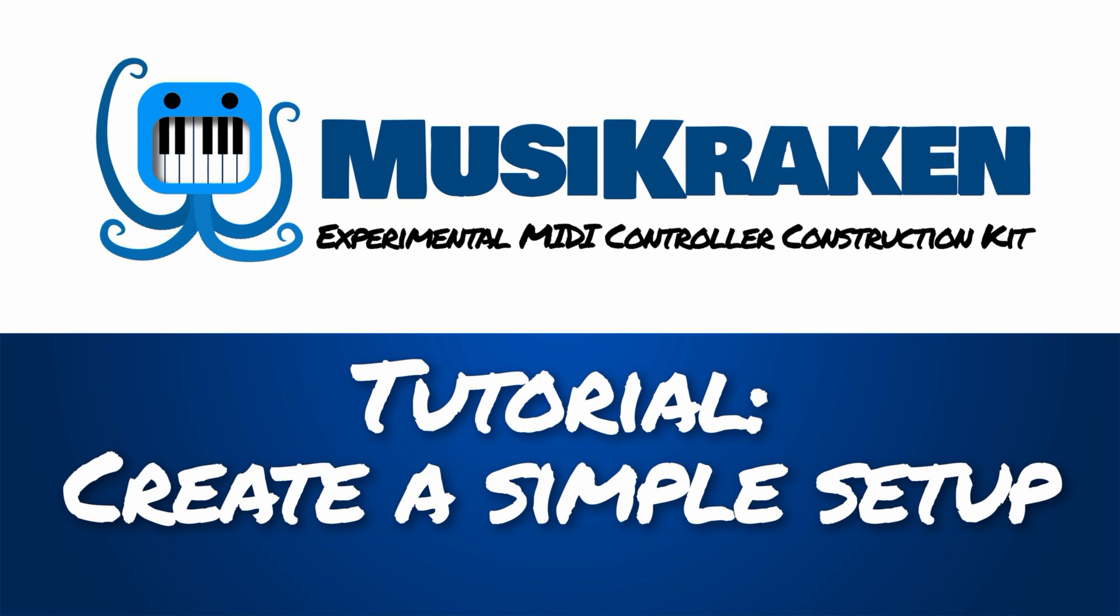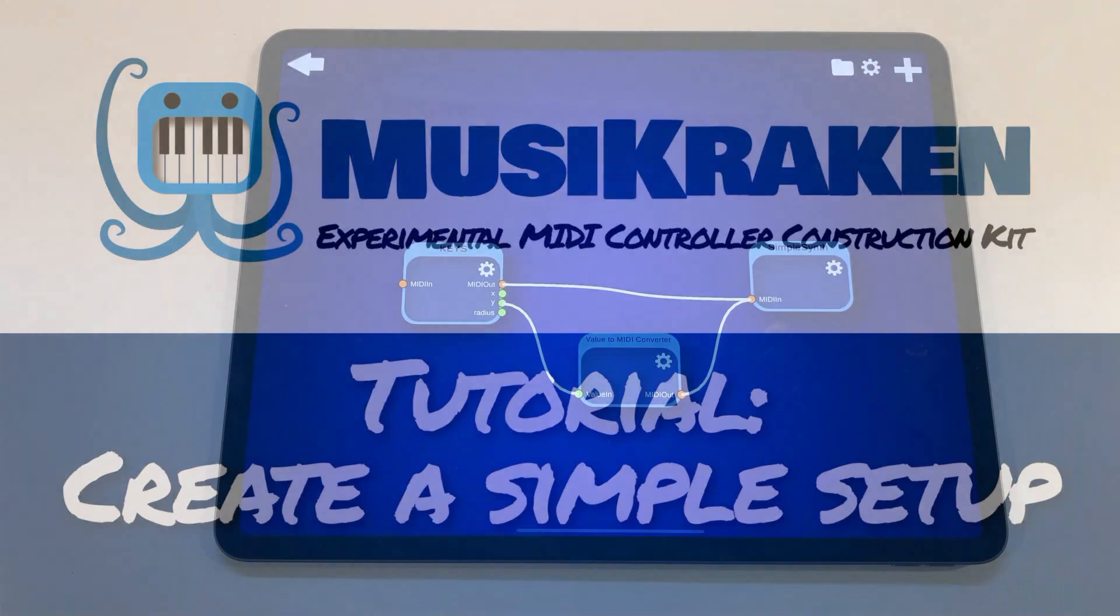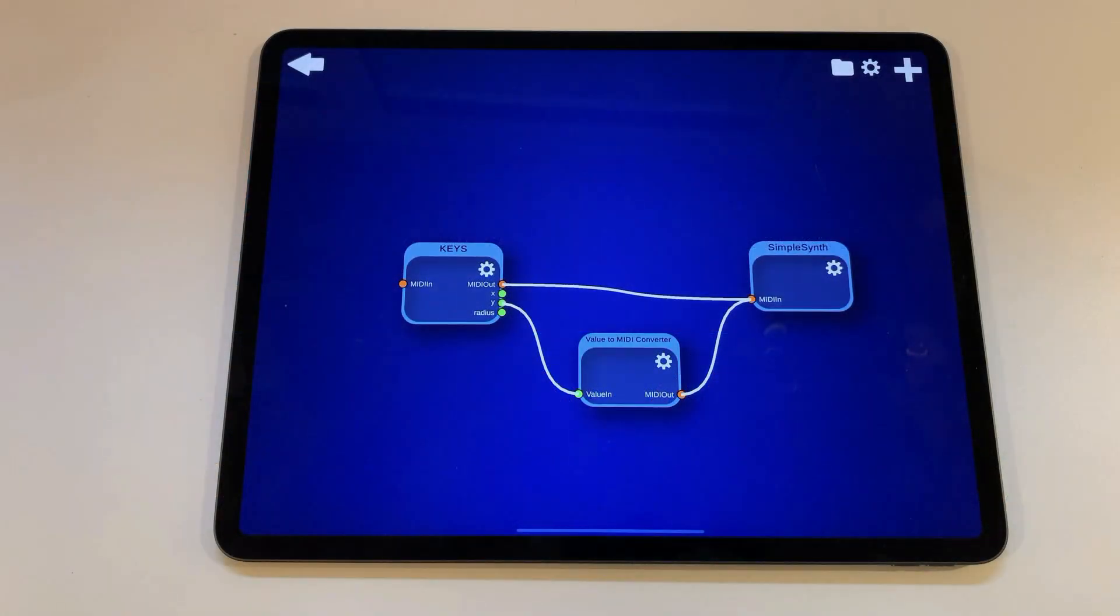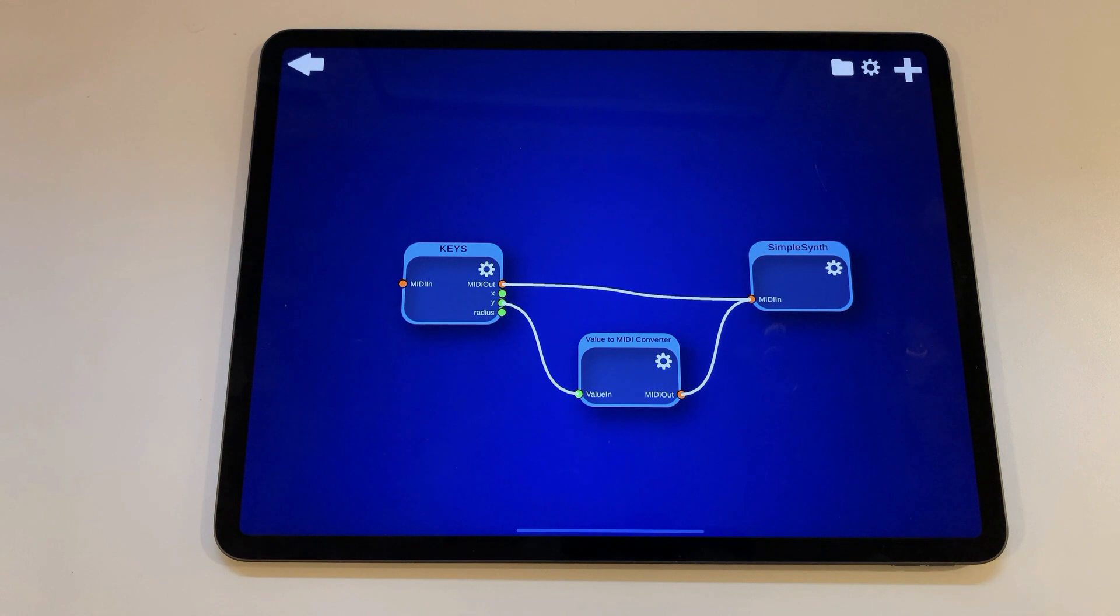Here is a short tutorial on how to get started with MusiKraken. To start simple we will create a keyboard module and connect it to an output module so that you can play your first notes and give a few examples of how to make that setup more useful and interesting.